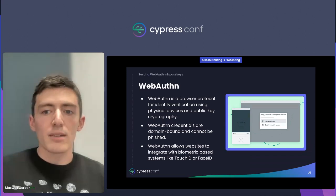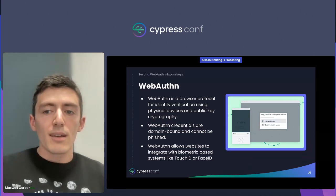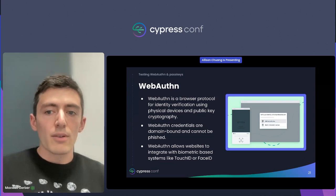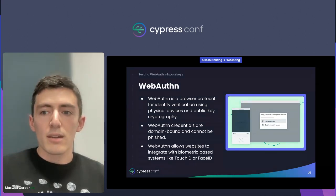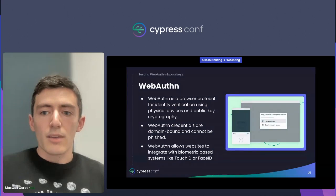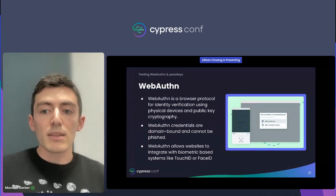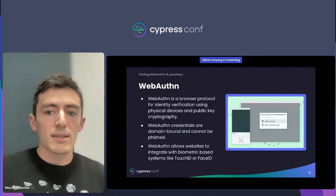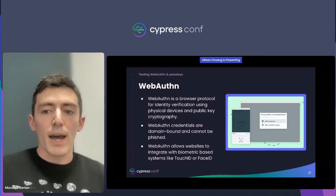Take SMS-based login, like Allison just showed. An attacker wanting to hack your account could direct you to a fake website, trick you into entering your phone number, and the corresponding one-time passcode. They can then submit this passcode themselves and gain access to your account. WebAuthn credentials are bound to the domain they're created on.